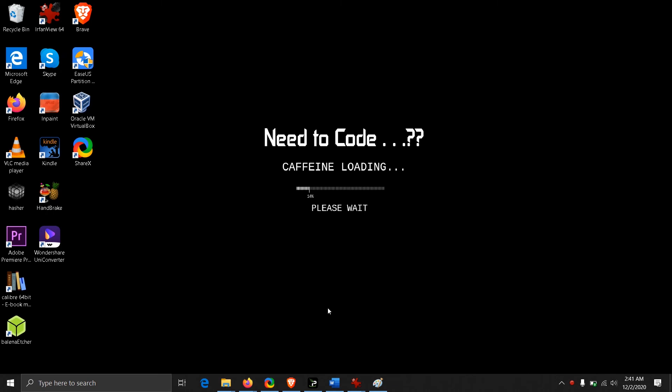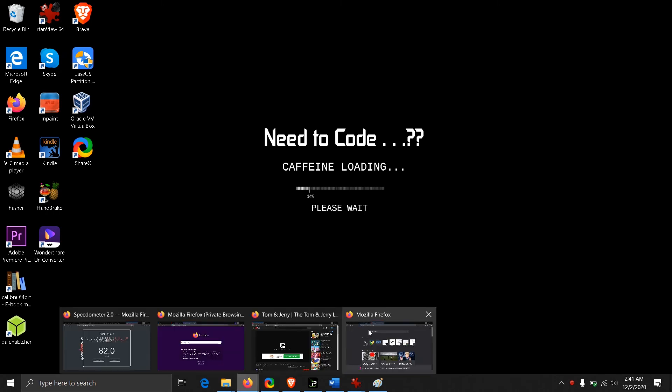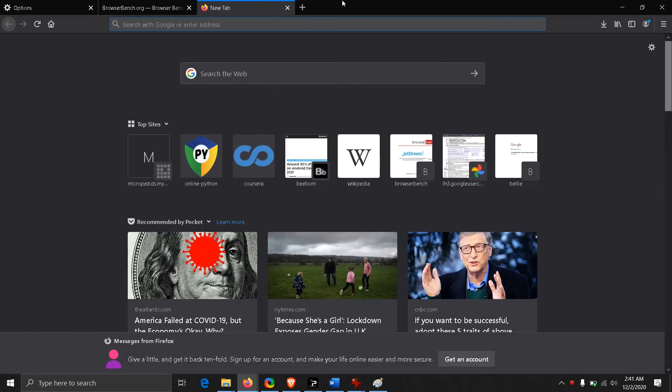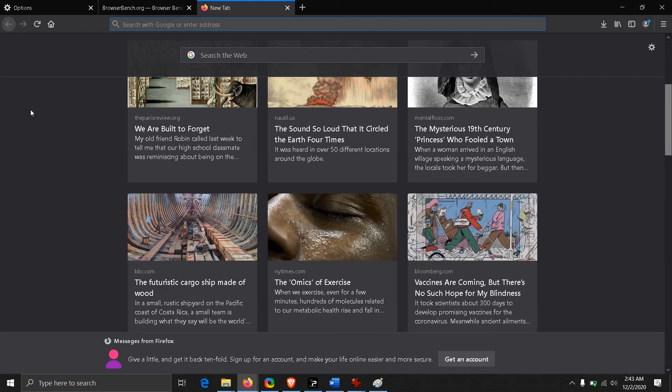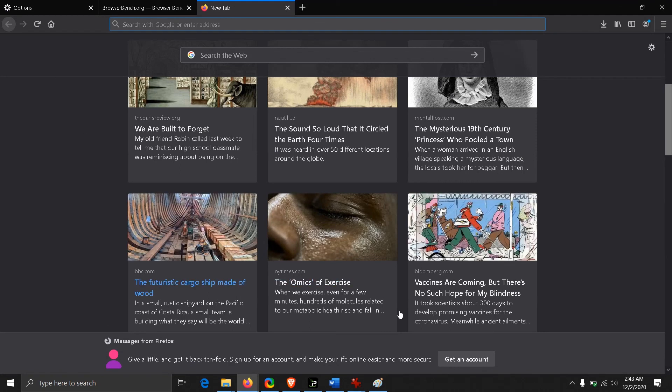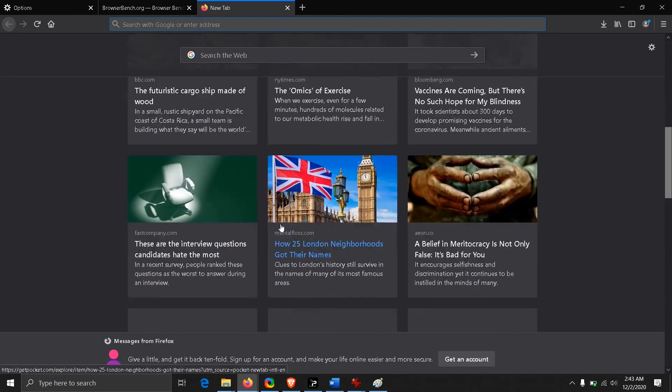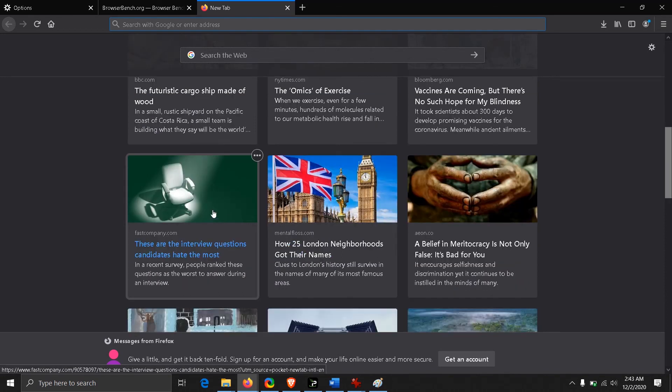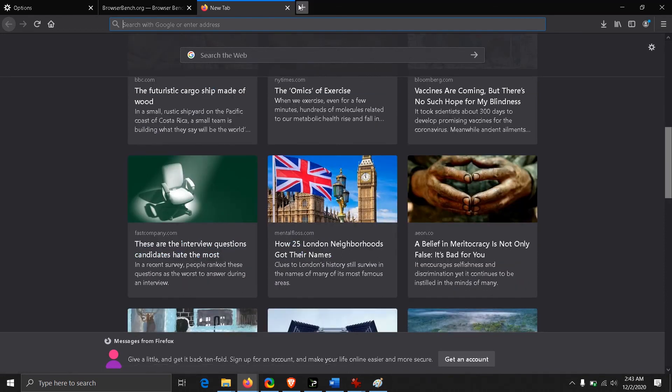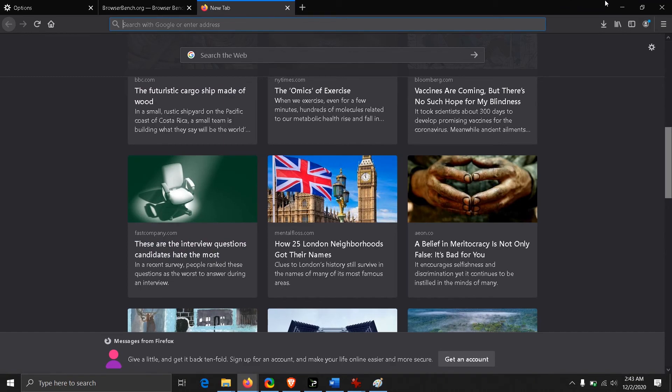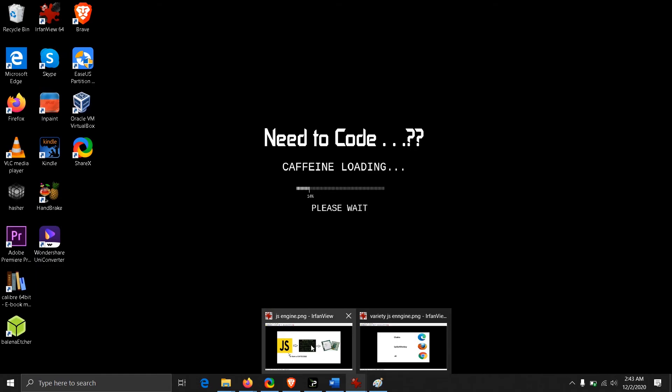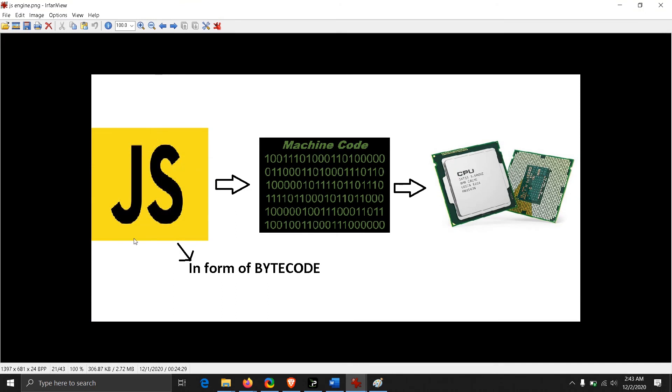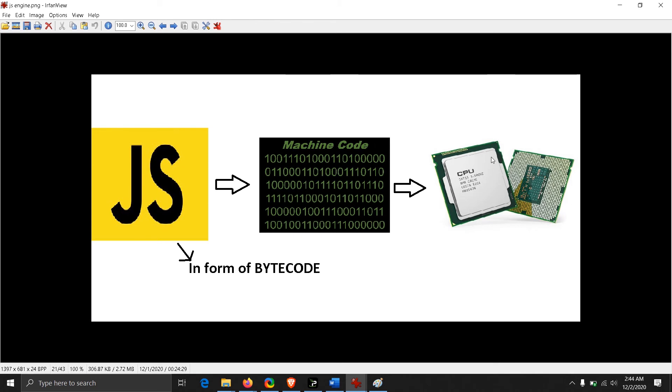The next feature we have in Firefox version 83 is about page responsiveness and overall performance of the browser, and it's because of their JS engine, the JavaScript engine. Let's talk a little about the JavaScript engine. Basically, the work of the JavaScript engine is to take the JavaScript codes and convert it into machine code so that the CPU can understand.